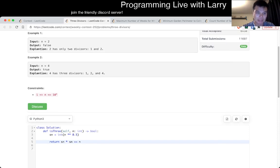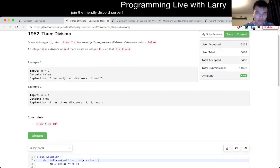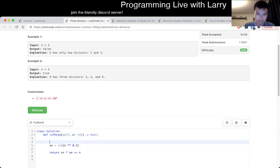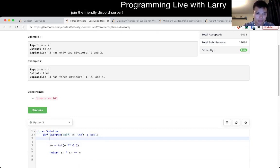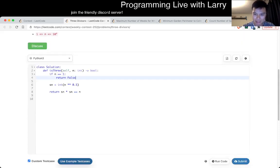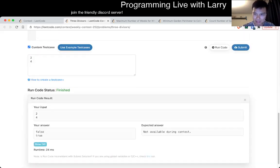I almost submitted. I think one is wrong. One and two - well, one is the only square. If n is equal to one, we're going to force. Almost submitted that one. I should have done the naive algorithm, to be honest.